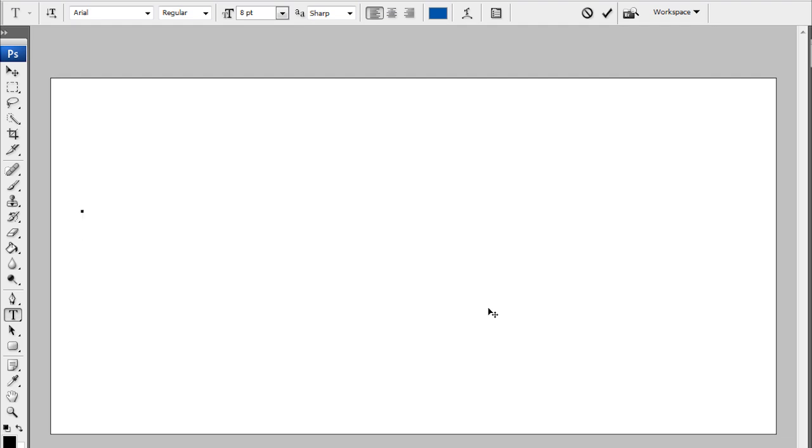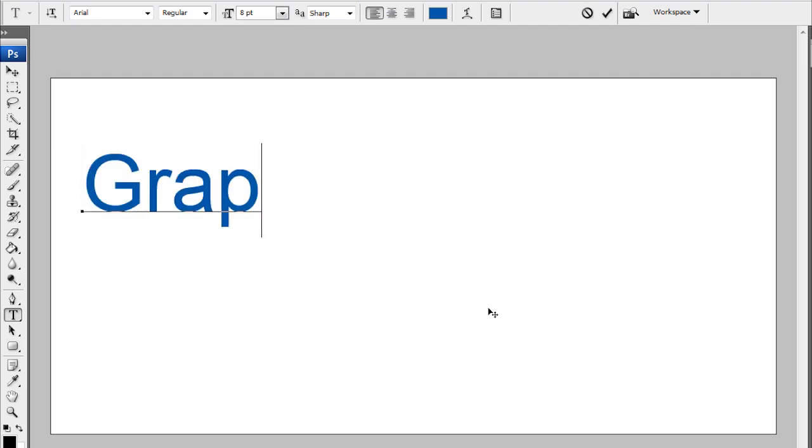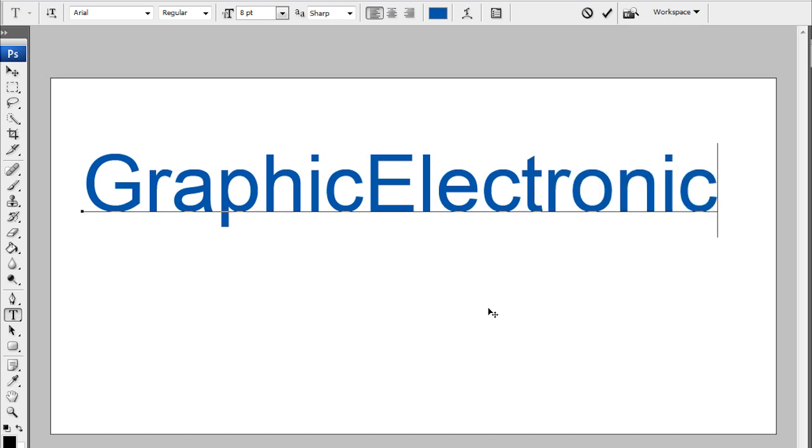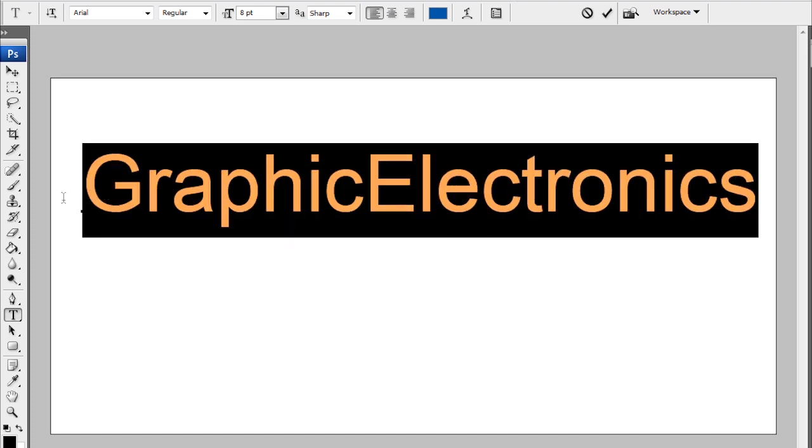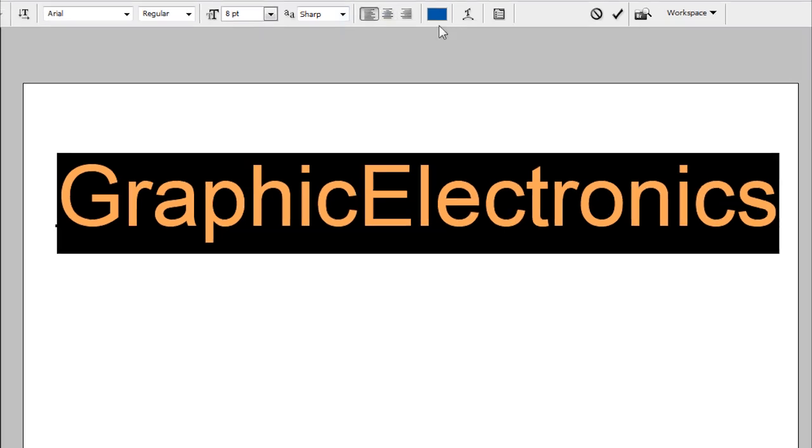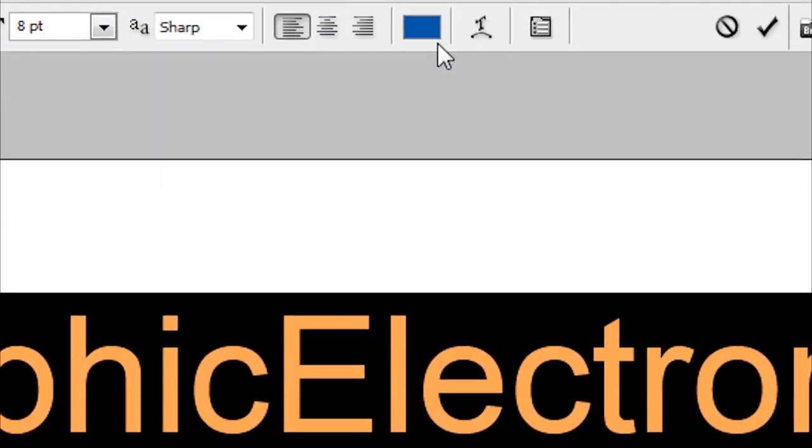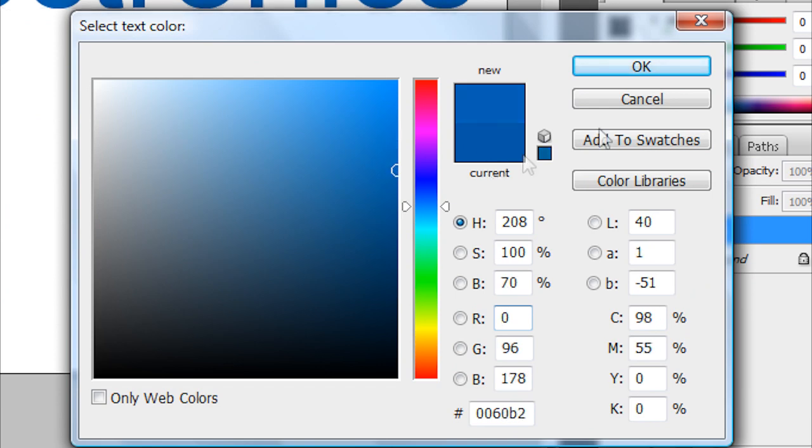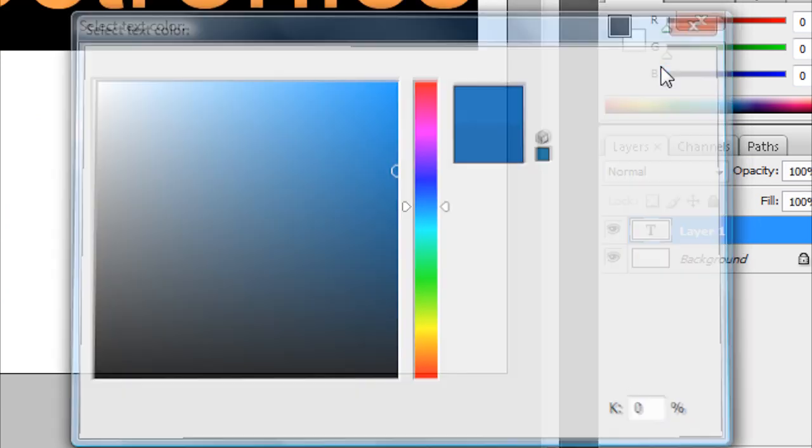Then type in your word. I'm going to be typing Graphic Electronics. After you've typed in your word, you want to highlight the whole thing and choose a reasonable font color. I'm just going to use this blue. To change font color, you click on that, and then move this around until you find a color that you want, then click OK.